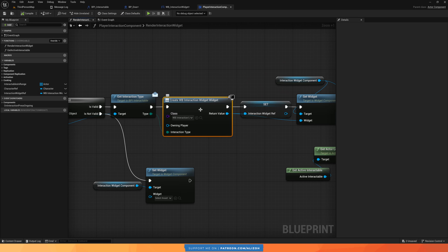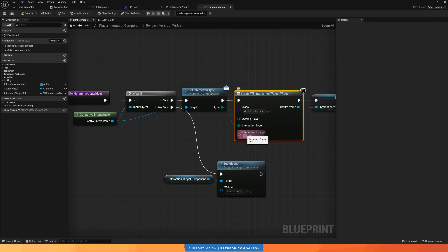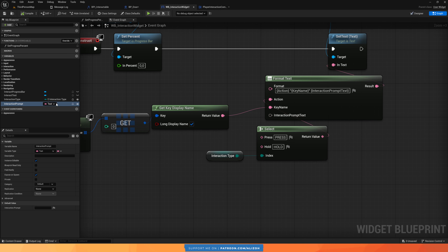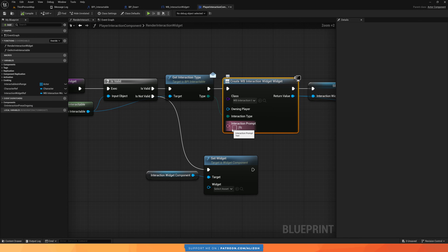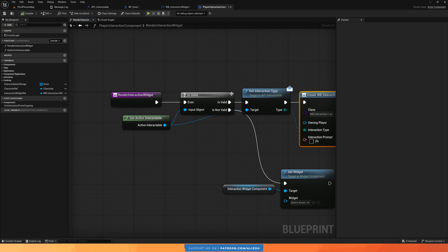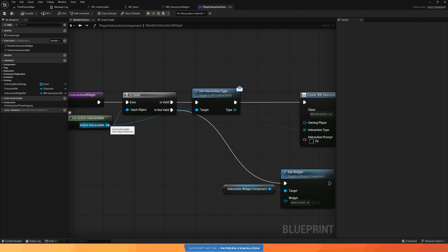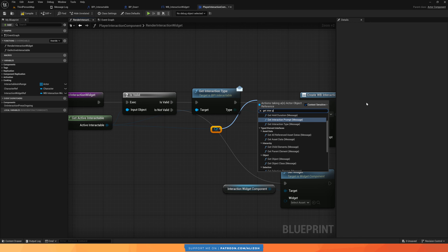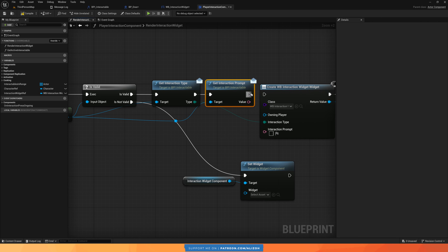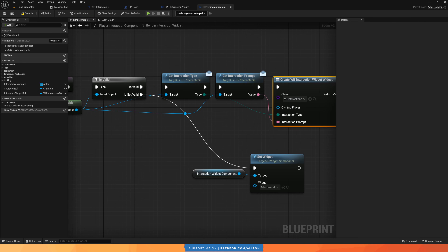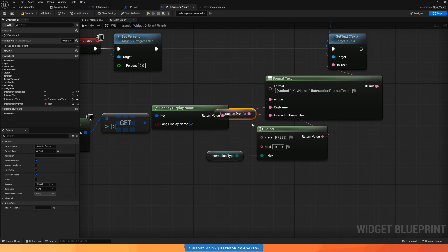We spawn the widget in our Player Interaction Component in the render interaction widget function — right here when we create the widget. We don't have the variable yet, so just right-click and refresh the node, and then we have the variable. To get this value: the door sets it, the widget expects it as input when spawning, and we want to get the value from the active interactable we are about to interact with. Just like we call getInteractionType on the active interactable, we're going to do the same — pull off the active interactable and call getInteractionPrompt, the new interface function we just created. It returns a text value that we plug in here.